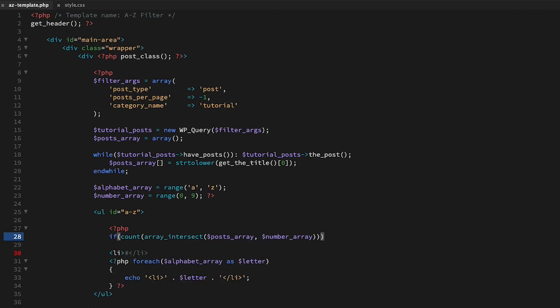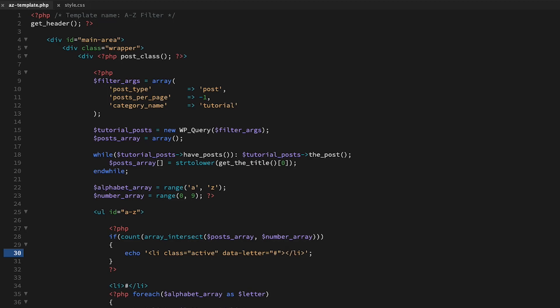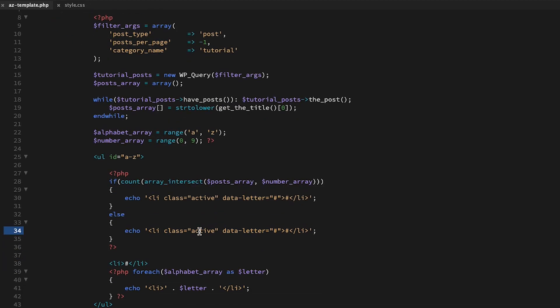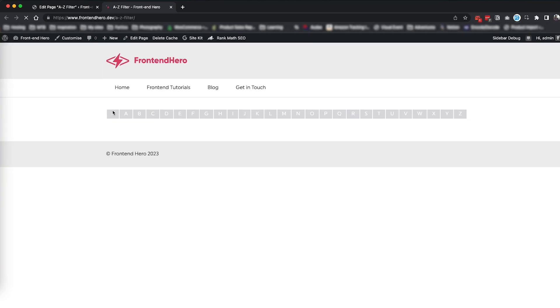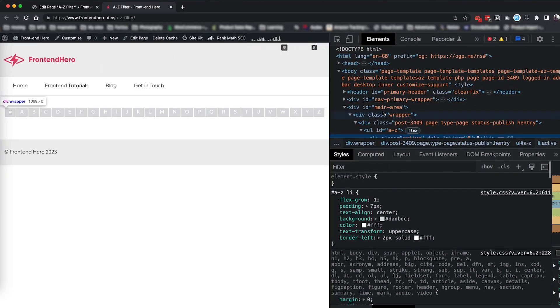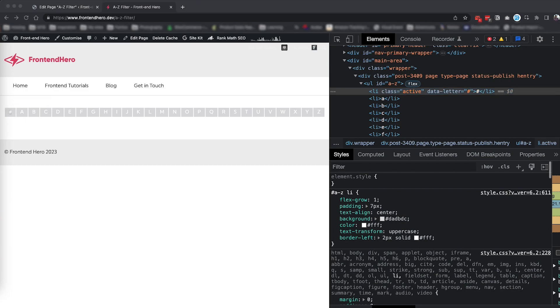And then use the array_intersect function to check if any of the characters are numbers in our posts array. If there is a number in our posts array, we're going to add a class of active to this and we can highlight this later in our CSS. I will also add a custom data attribute called letter. This will be used a little bit later on.